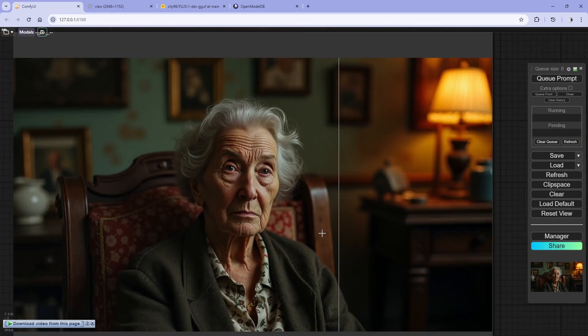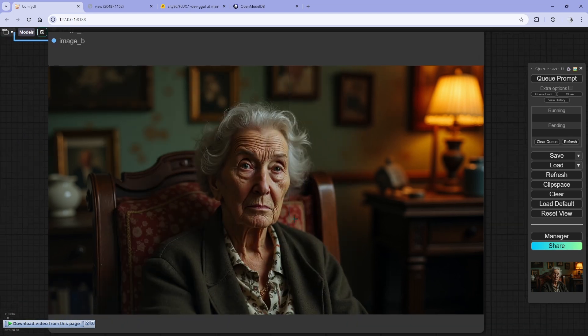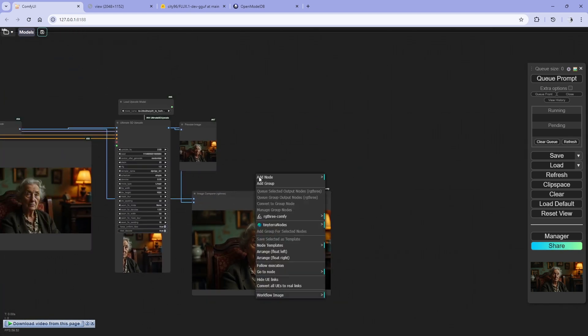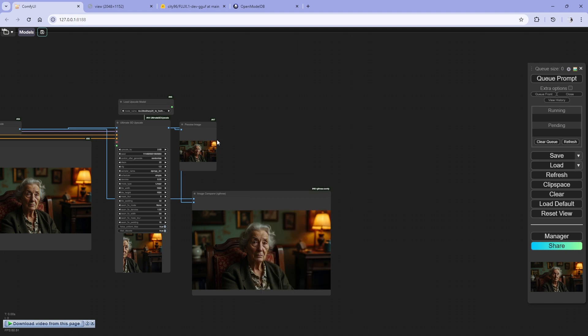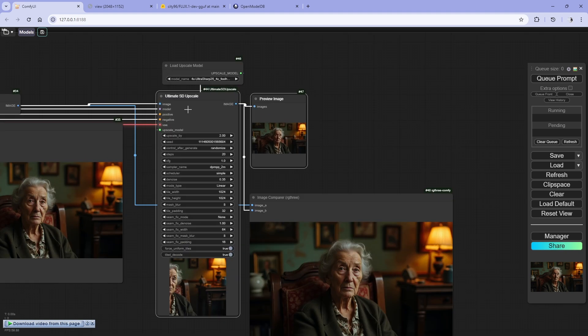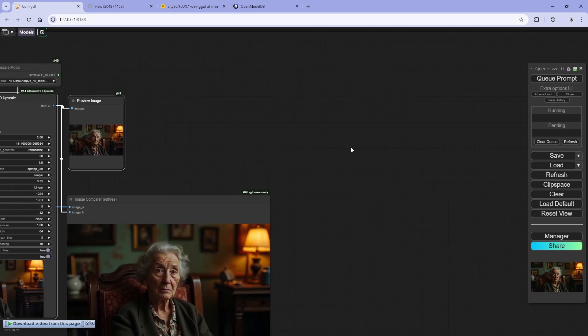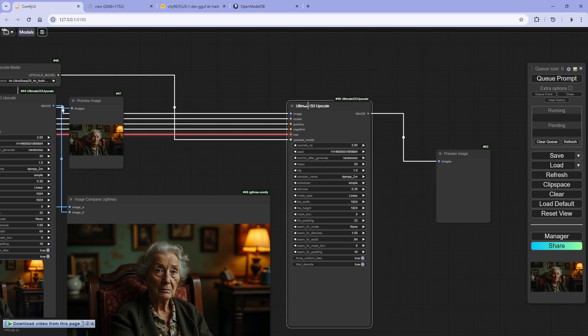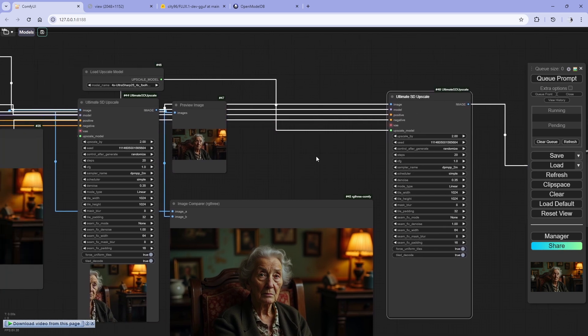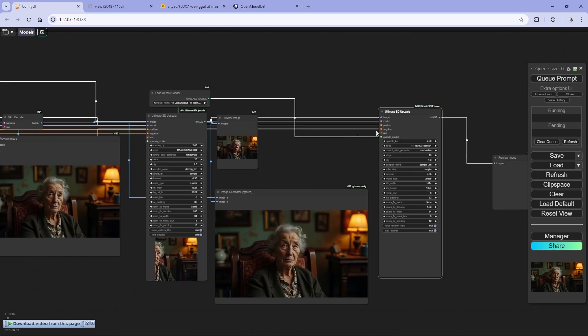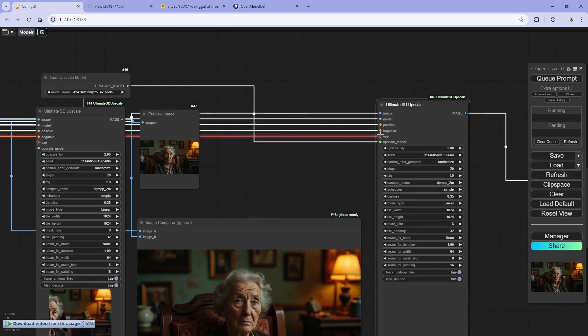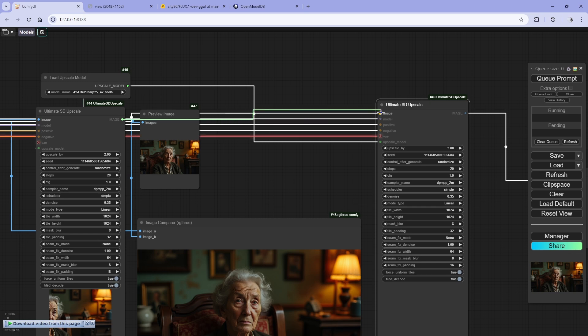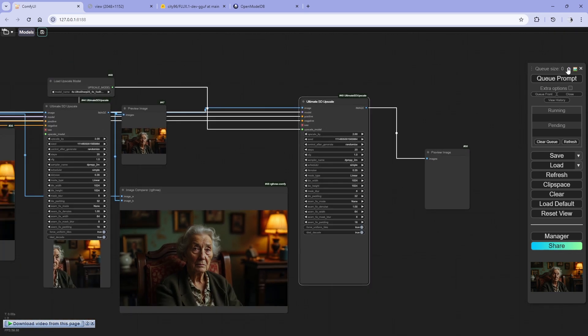It's a very significant change. If you want to upscale it again and again for like one more time, let's just say control click and control C and control shift V. And it will come up with the same nodes connected. As you can see, all of these inputs are connected already. You don't have to connect them again. You just have to connect the output image from the first ultimate SD upscale to this one and you're good to go.